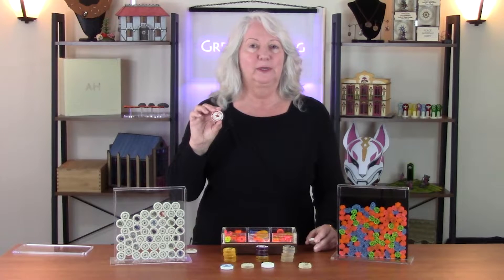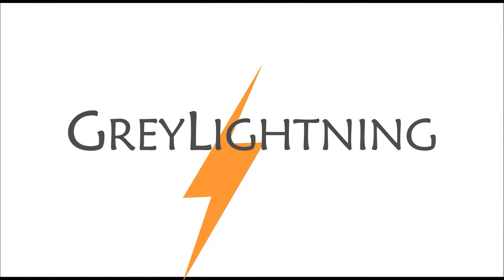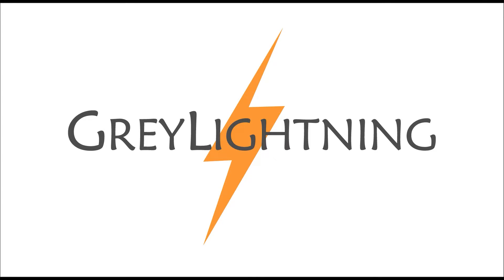Hi, today I'm going to do an in-depth tutorial of how to do a custom game token design for 3D printing. Hi, welcome to Gray Lightning, my video blog about making things and playing games.